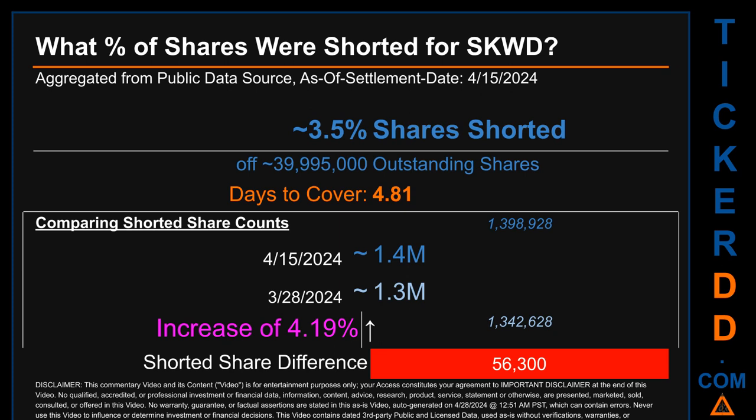Days to cover is 4.81. When comparing the current two-week period data snapshot against the previous period ending settlement date March 28, 2024, the current snapshot had roughly 56.3 thousand more shares shorted. This means that compared to the previous snapshot, the current snapshot has an increase of 4.19 percent of shorted shares.